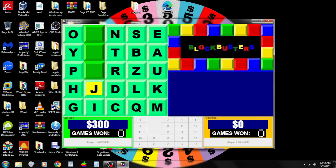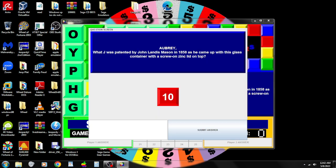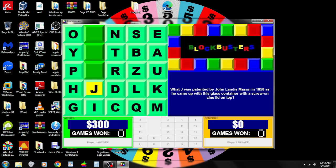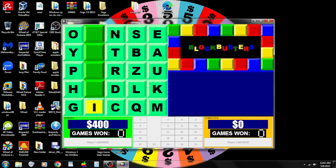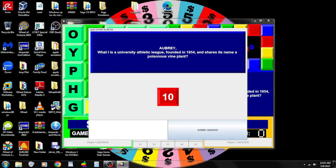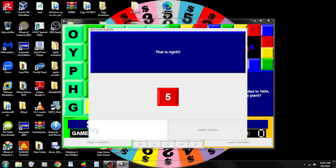J. What J was patented by John Landis Mason in 1858 as he came up with this glass container with a screw-on zinc lid on top? Jar. That was right. And for the ground, I. What I is a university athletic league founded in 1954 and shares its name with a poisonous vine plant? Ivy. You got it!